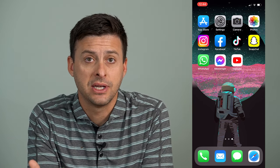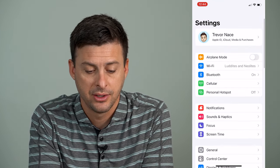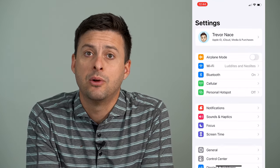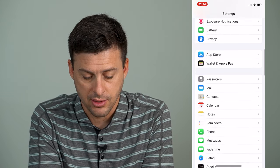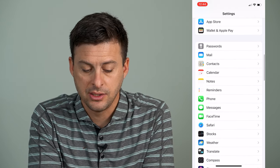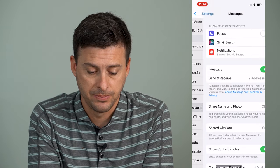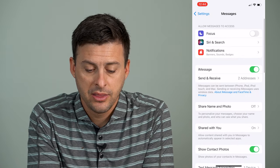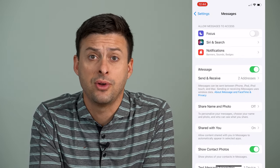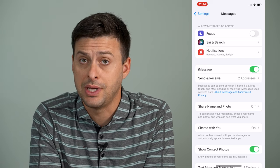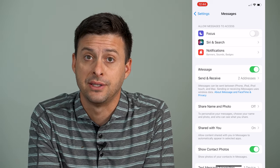The very first thing we'll do is head into our Settings, then scroll down until we find Messages and tap on Messages. There are a bunch of things we'll do in here to make sure that you have the right settings so that you get the code when it's texted to you.